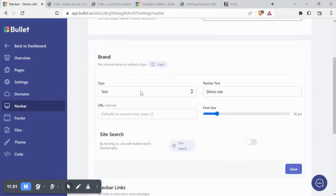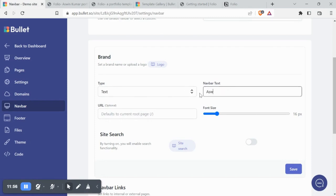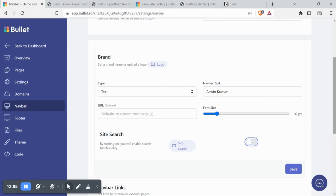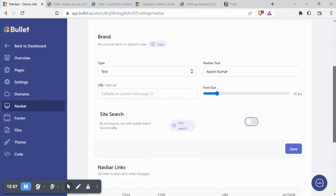Next, we have the brand section. Here you can add the navbar text or even add a logo. By toggling the site search, your audience can find any particular information by simply typing in and searching.